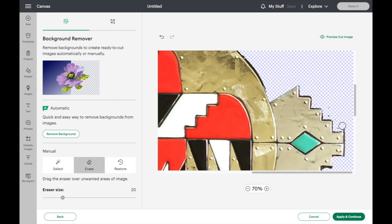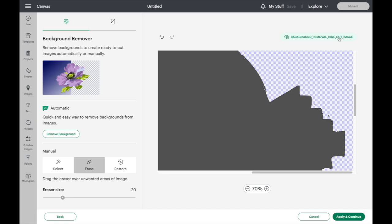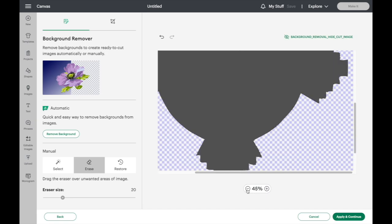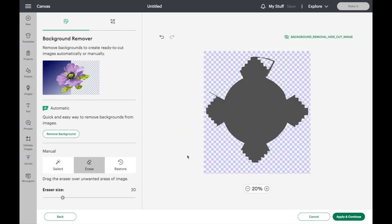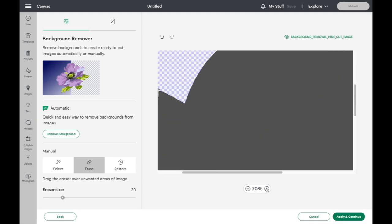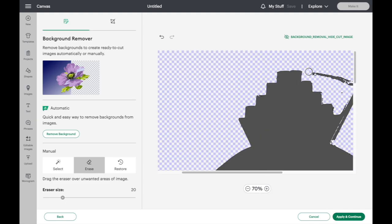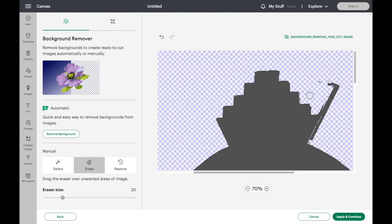Once you have it about where you want it, you can look at preview cut image up here at the top. And this will show you exactly what's going to be cut out. And sometimes this will help when using this eraser. You can go in here and clean this up.